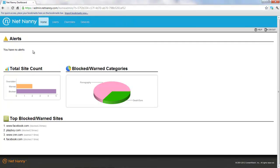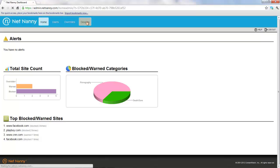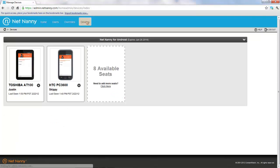After logging into the console, you'll be taken to this home page where you can see alerts, reporting information, summaries, and we're going to go to the devices tab here. The devices tab shows you all the devices that you've installed with the NetNanny Mobile software.